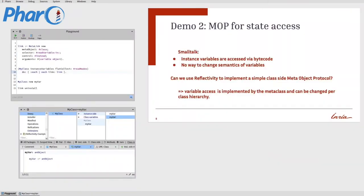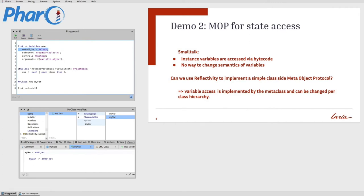Our second demo will be a bit more complex. What we will do is build a meta-object protocol for state access. In Smalltalk, instance variables are accessed via bytecode in the method. There is no way from the language side to change the semantics of variables — you have to implement accessor methods if you want to do that. But with Reflectivity, we can use meta-links to create a real meta-object protocol, where every read of a variable is a message sent to the class. For doing this, we first define a link. Here, the link sets as its meta-object not a fixed object, but we use the Reflectivity feature to ask for any kind of reification to play the role of a meta-object.